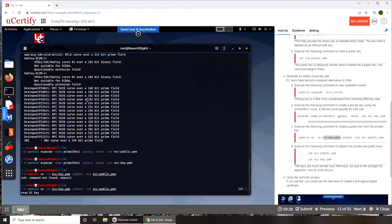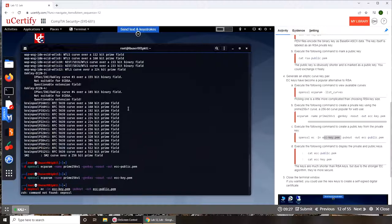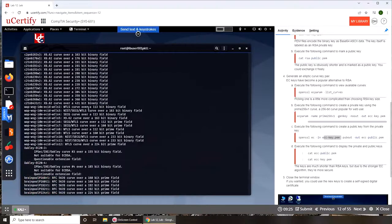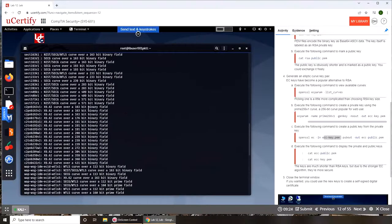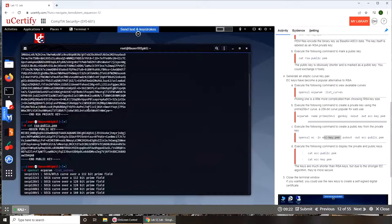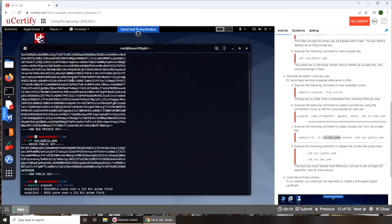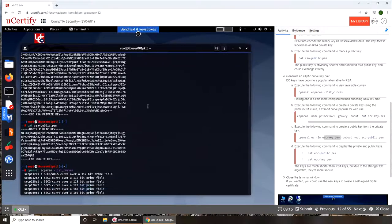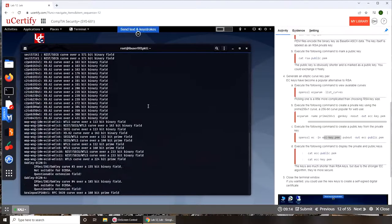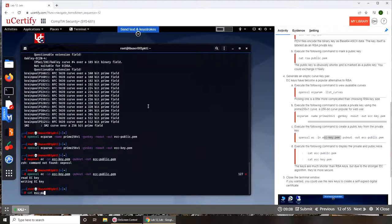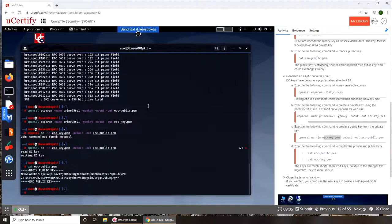Now let's see the difference between this output. Oh what? This output, like this is the public. Oh sorry, this is the public, this is the private. And let's see what kind of output we get from that. Again, cat ecc-public.pem.